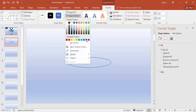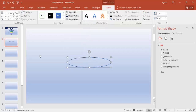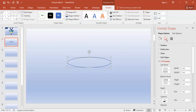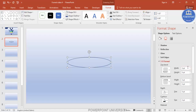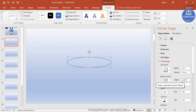For Shape Outline, give it a color — say dark blue. In Format Shape, go to Effects, then 3D Format. Change the settings: Height make it 135, Width make it zero, and Height make it 45.